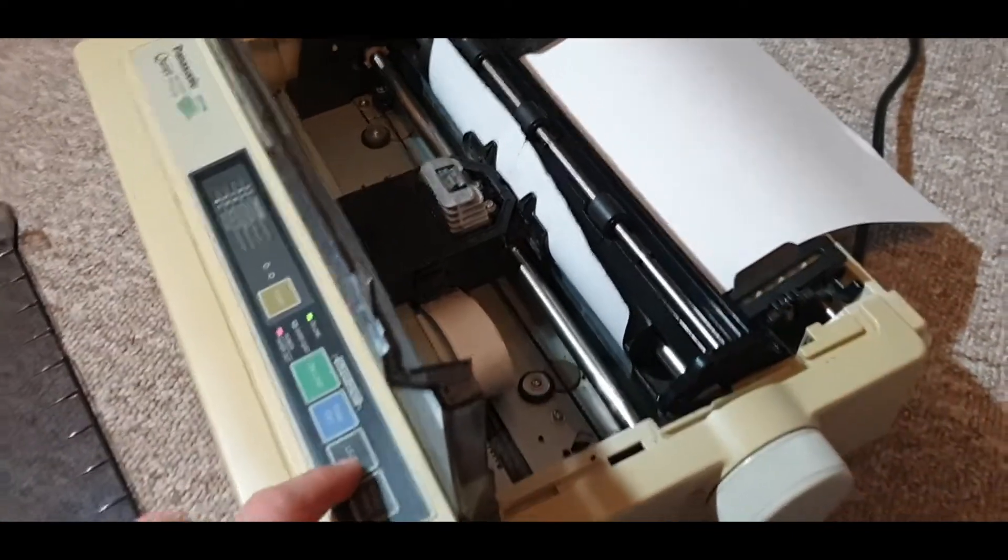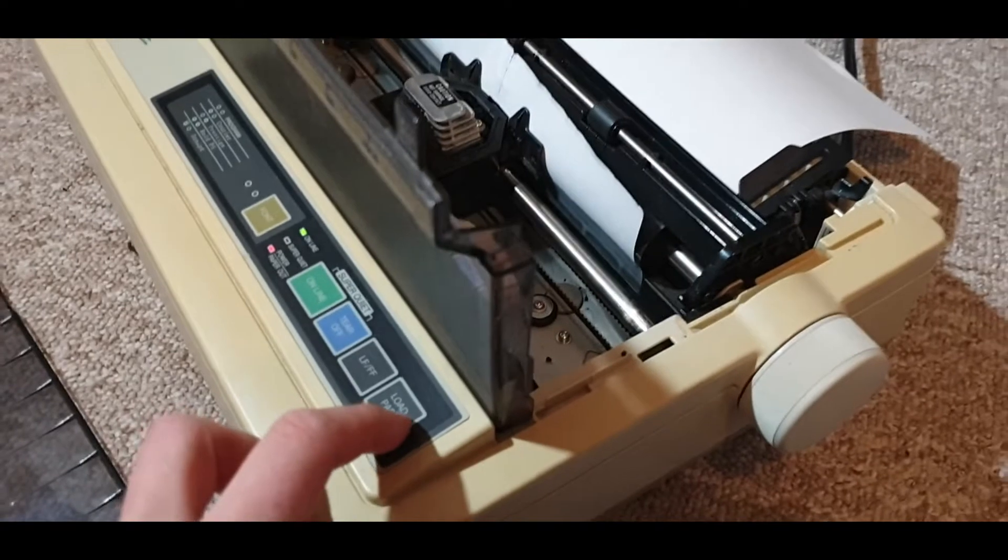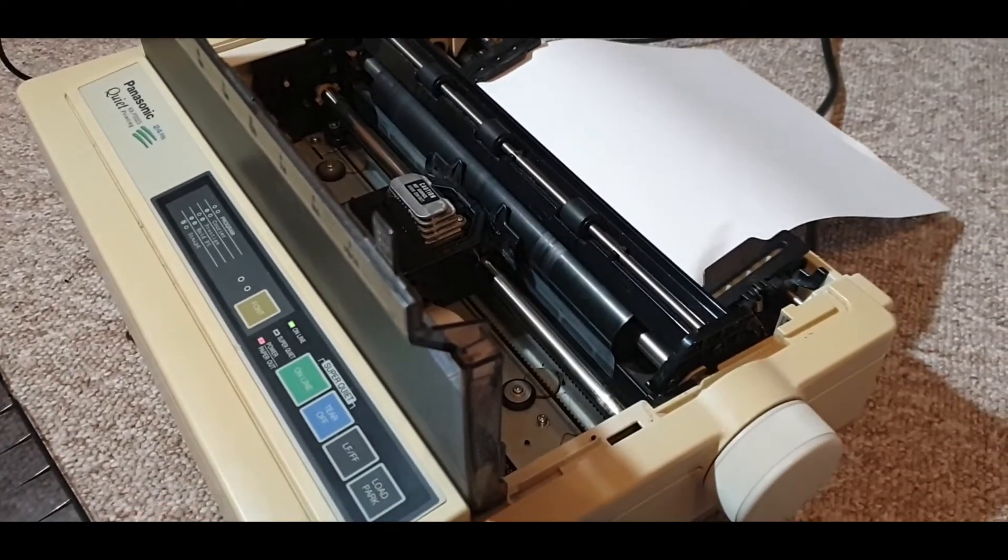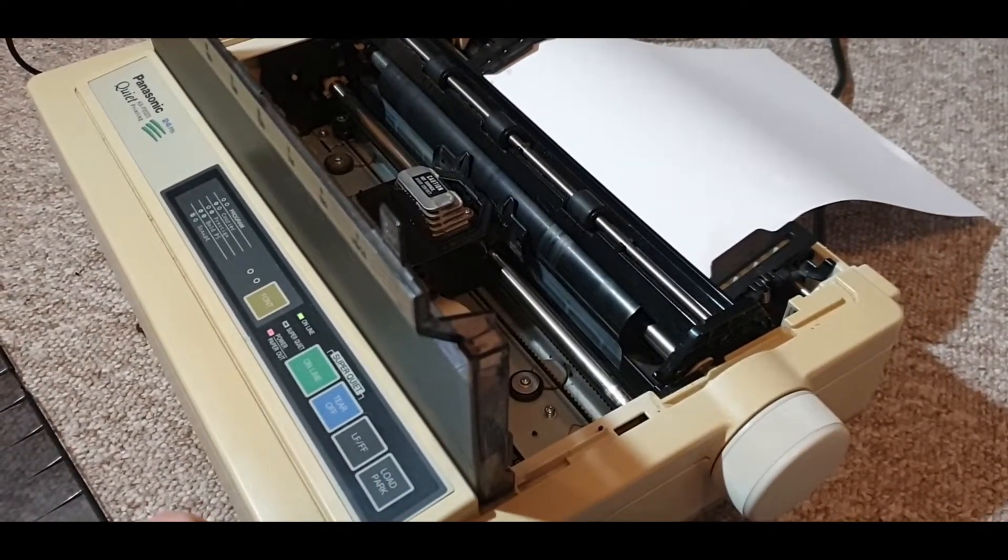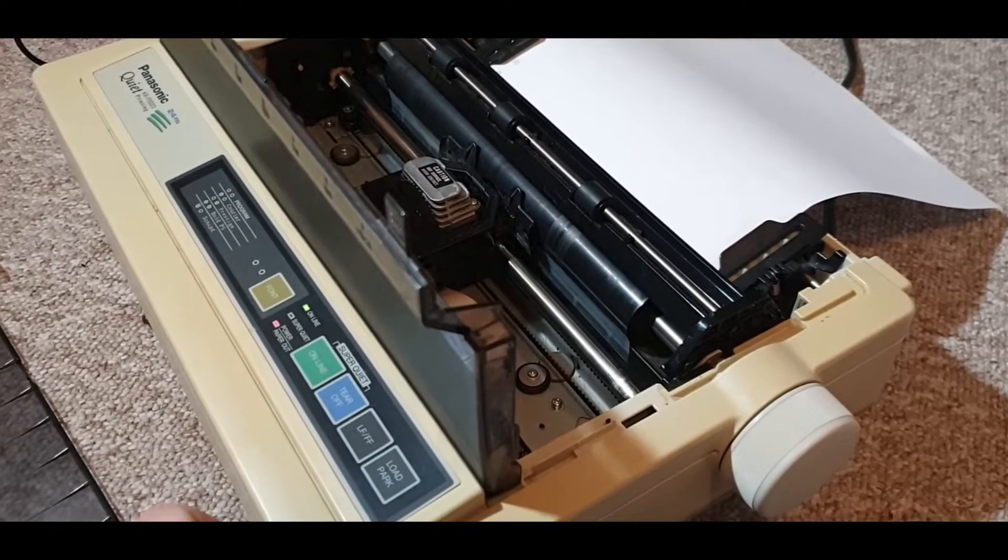Or you can press this button which feeds the paper in a little bit at a time. If you want to unload the paper, press that button and it will fully unload the paper. As you can see, it's left a smear on the paper despite not actually printing anything.